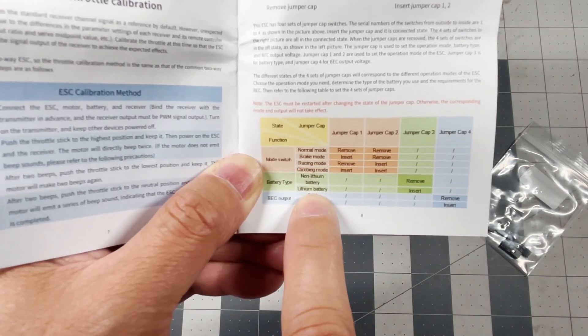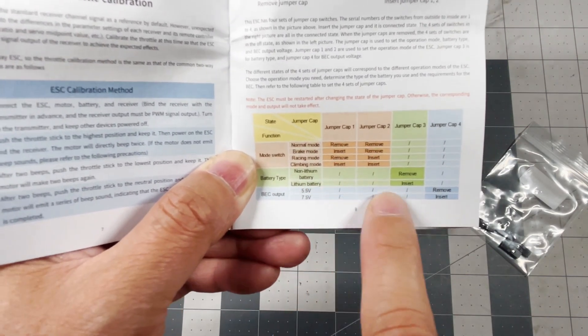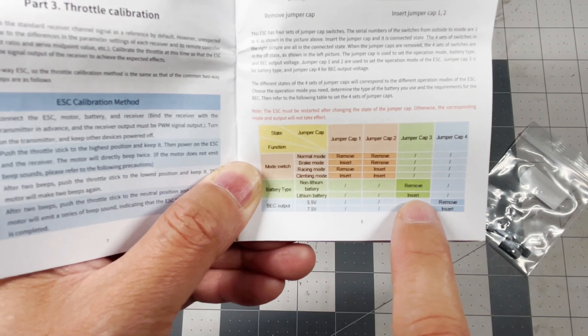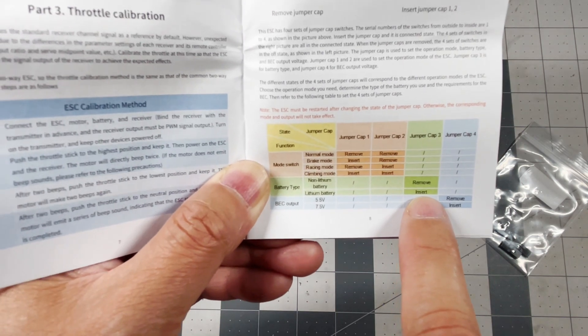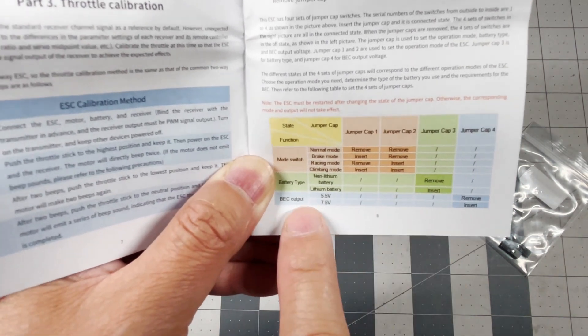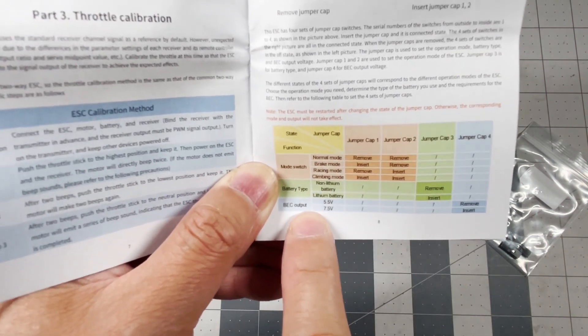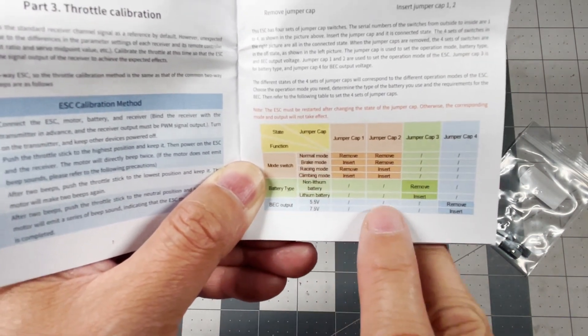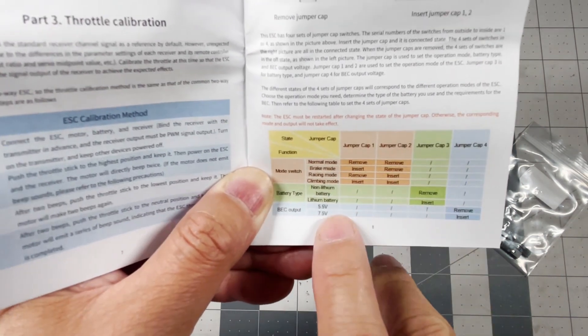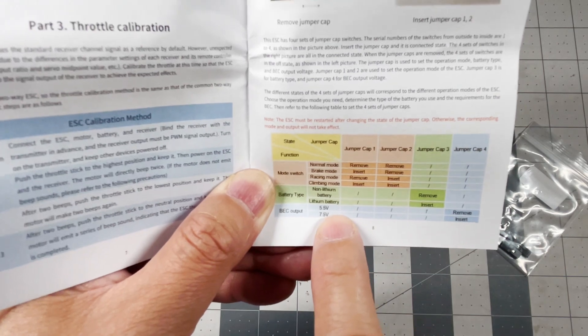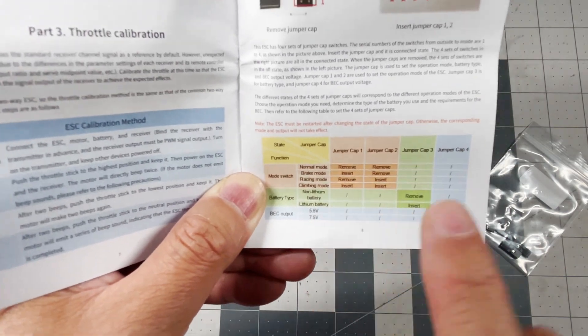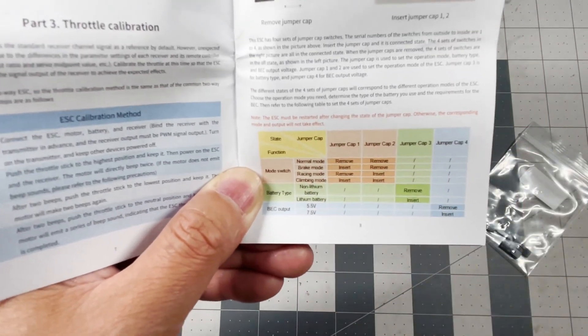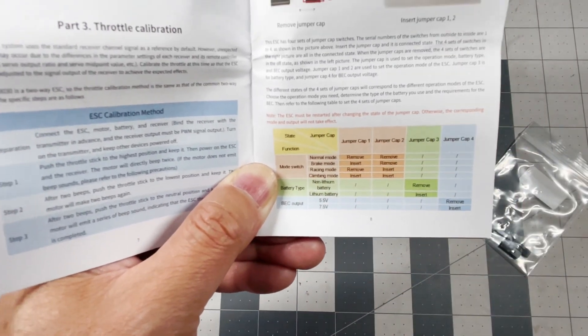So it's going to be lithium battery here and I'm going to insert it. BEC I'm just going to leave it as 5.5 so let's go ahead and do that.